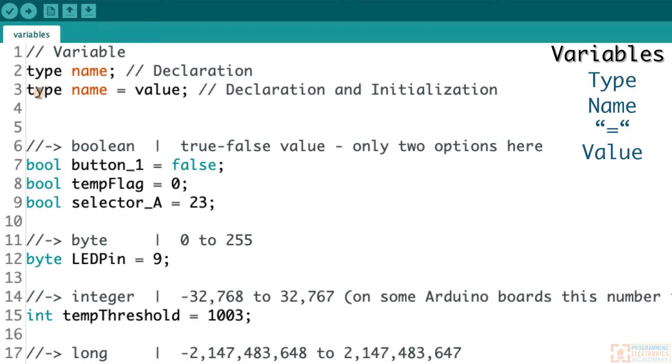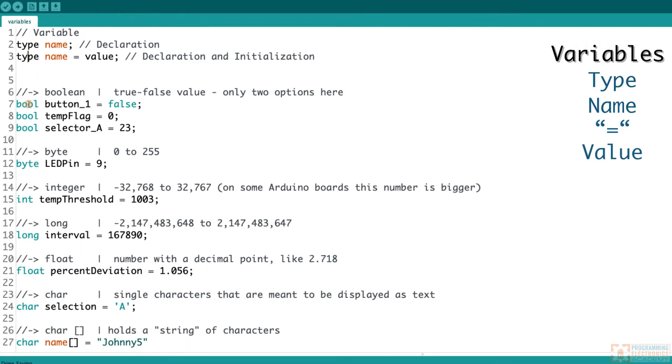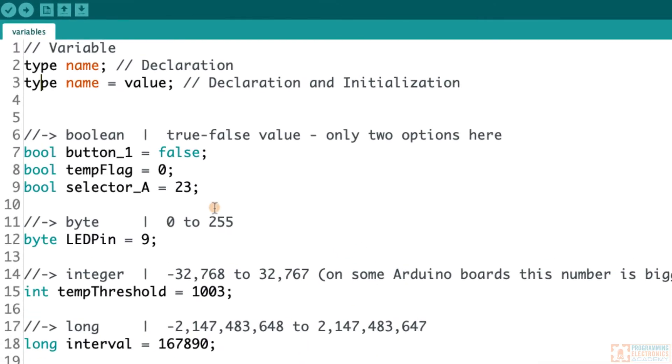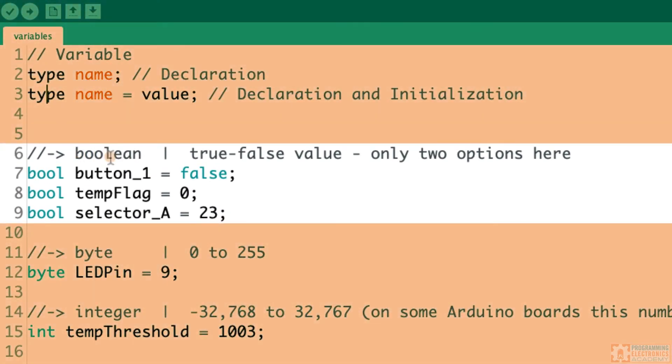So let's go through each of these items. Again, that's type, a name, an assignment operator, equal sign, and then an actual value. The type, it's also called a data type, is the kind of information that you're actually going to store in the variable. And there's a bunch of different data types, and I have them listed right down here. If you want to pause the video, you can take a look at them.